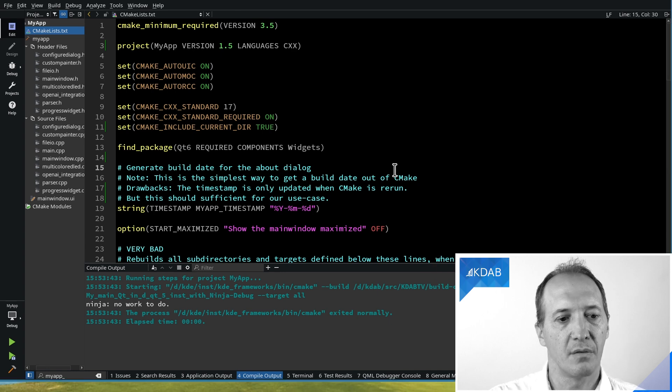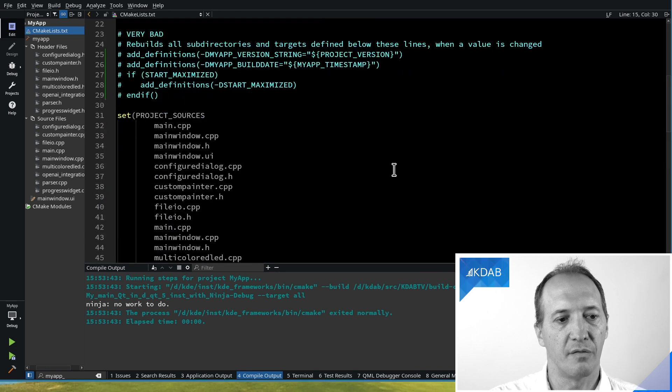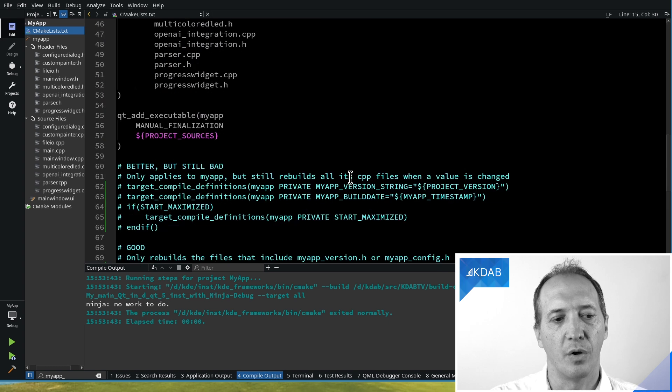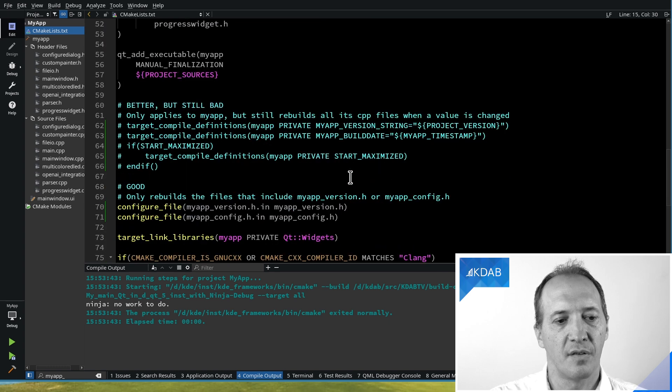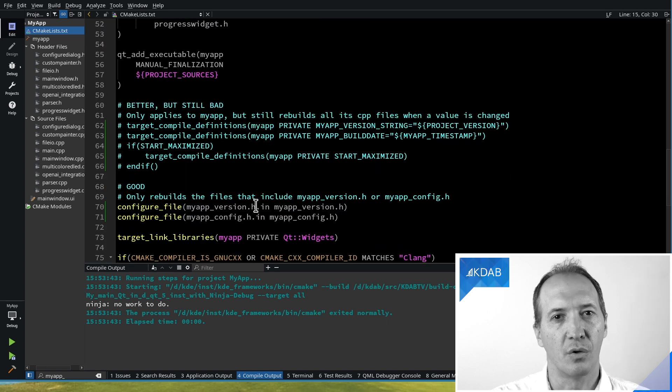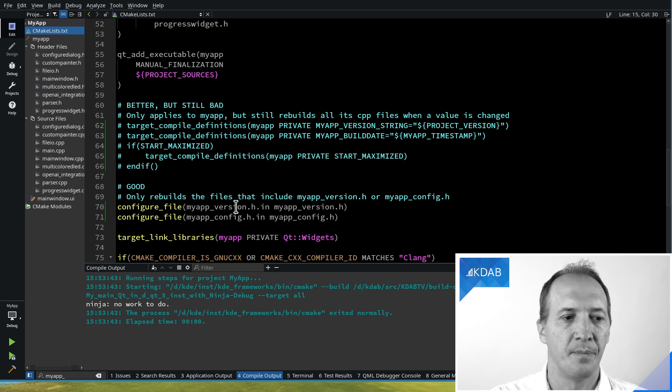Okay, so that's why configure_file is really nice. What about Boolean options like the start maximized option? We could do the same.